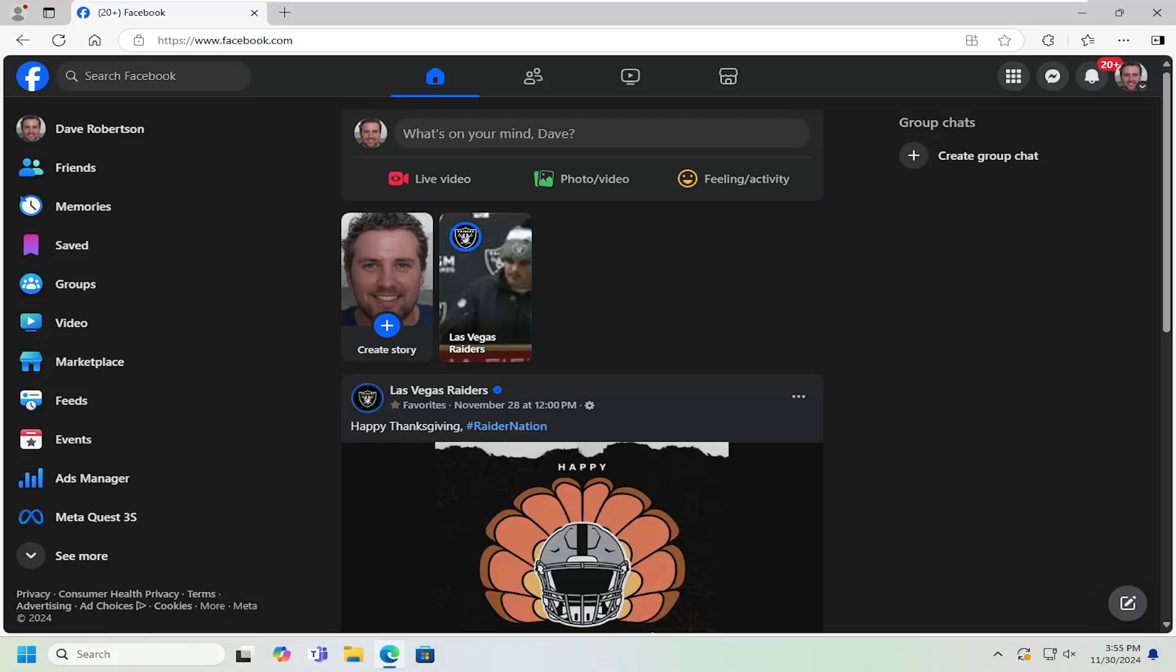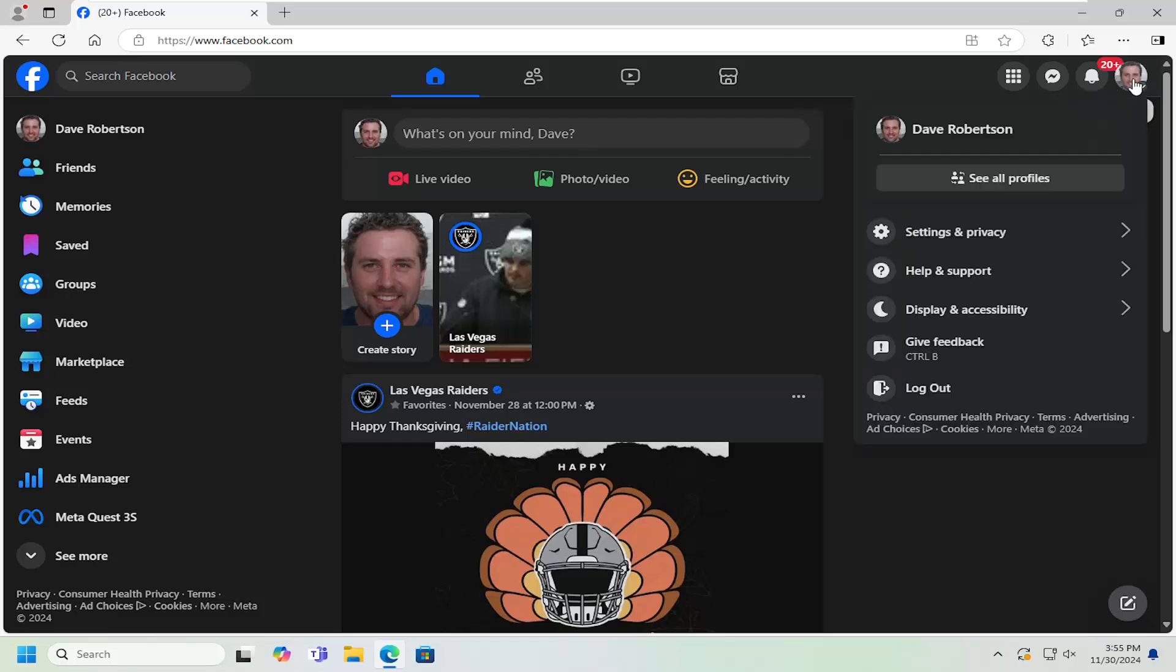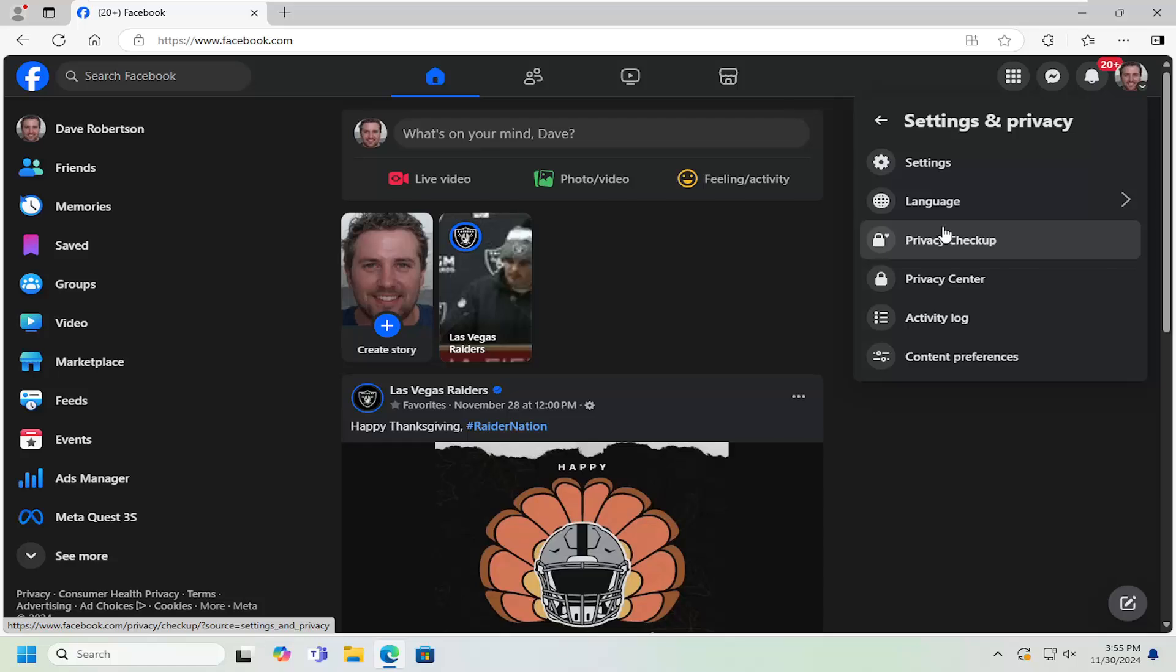Without further ado, let's go ahead and jump right into it. All you have to do is select your profile icon at the top right, left click on that, and then select settings and privacy. Select the settings gear button right there.